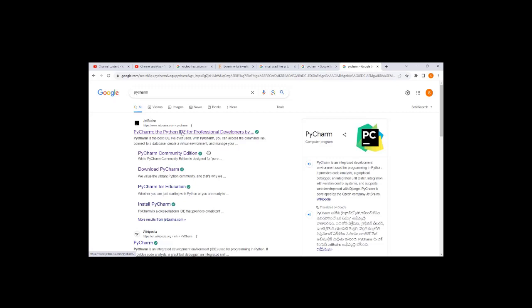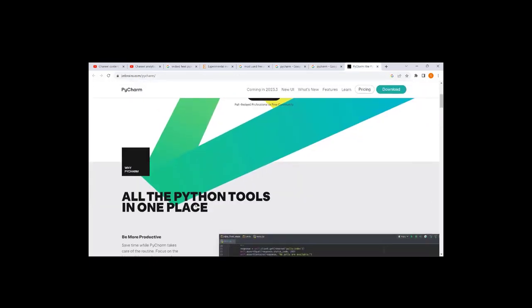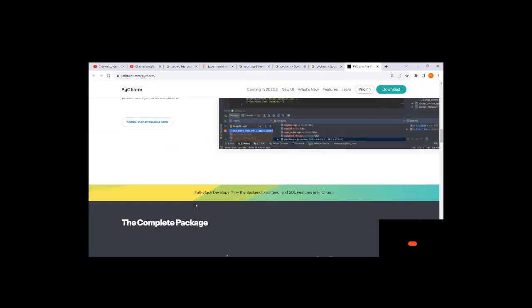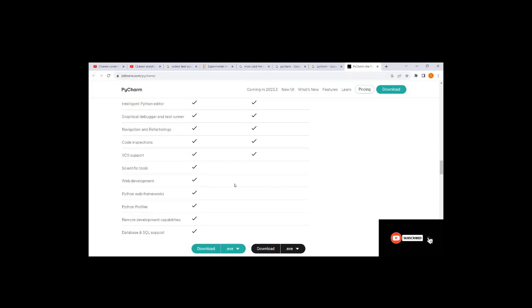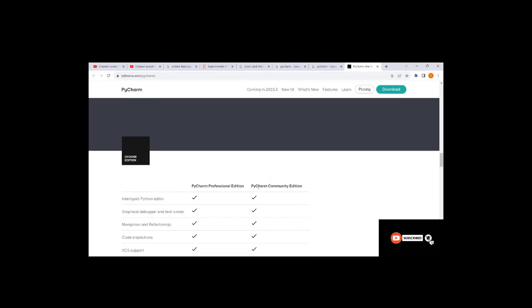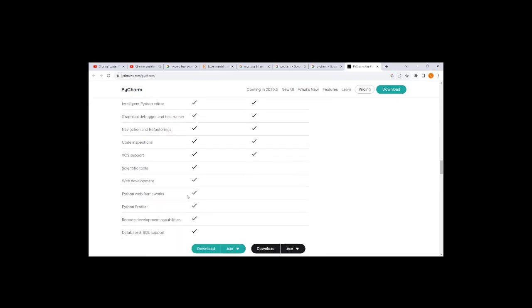You can directly download the PyCharm community edition as freeware without compatibility for the remaining things. If you scroll down, you can check PyCharm professional edition and PyCharm community edition to see what all the support is available.